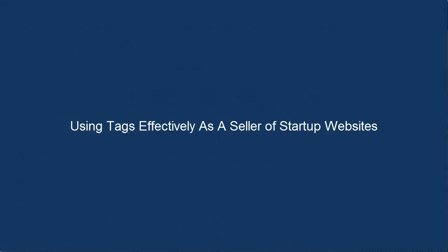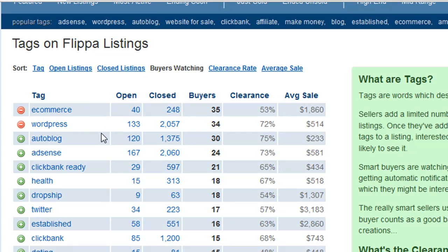Now let's turn our direction to using tags effectively as a seller of startup websites. If you build websites to flip immediately, it's important that you know what types of websites buyers are looking for today. The tags list sorted by buyers watching can help with this — it's basically a snapshot of the types of websites buyers are looking for right now. All you have to do is start at the top and work your way down; these are obvious clues as to what types of websites you should be building as a short-term website flipper in order to get the most sales and the most money.